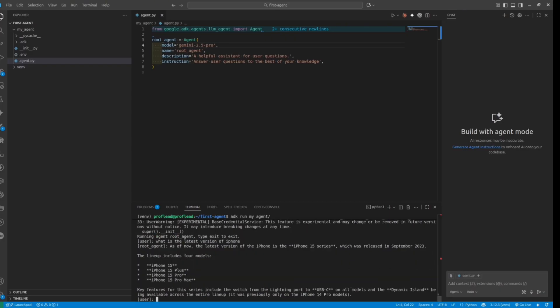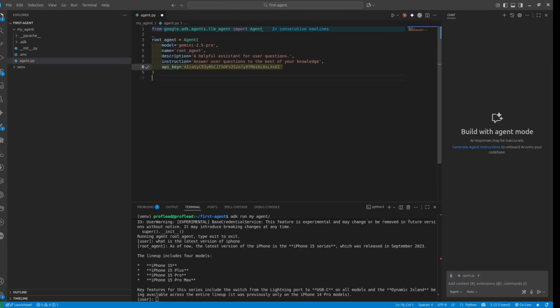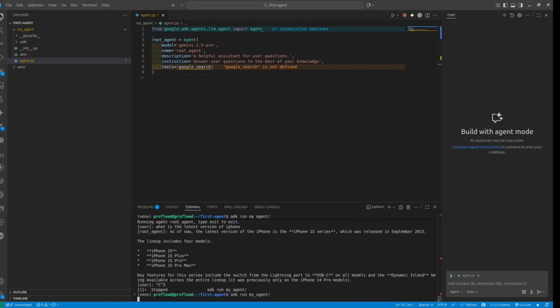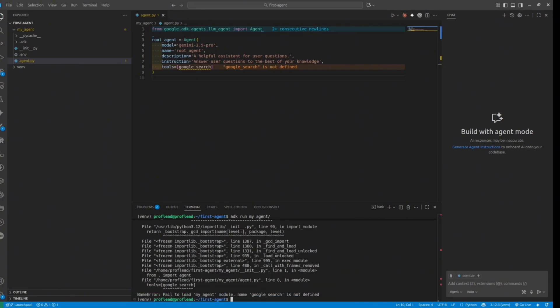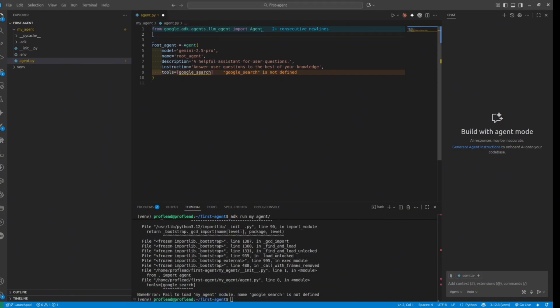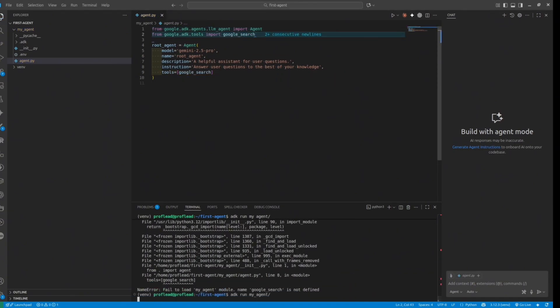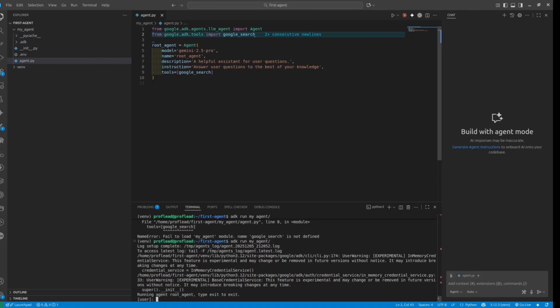However, the result — iPhone 15 — is not accurate because the model is using internal knowledge. We can fix this by adding tools, for instance Google Search, and after that our agent will have up-to-date information. So let's quickly adjust the code and check if the tool is working fine as well.